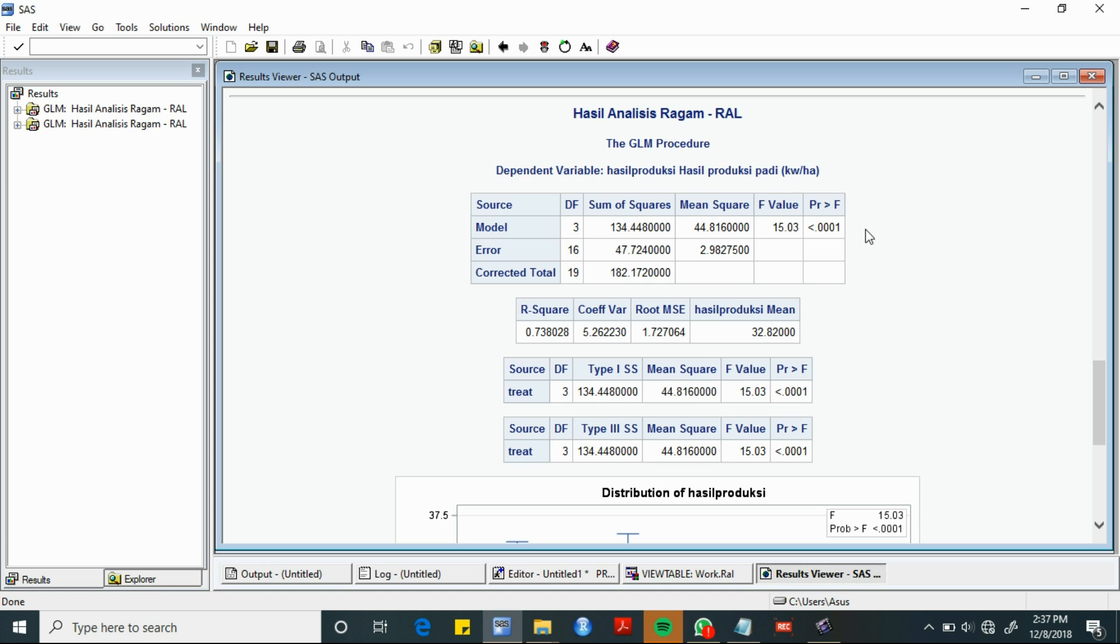Output ini merupakan tabel ANOVA dari hasil analisis, yang paling penting dan paling menentukan apakah perlakuan berpengaruh terhadap respon yang diamati.